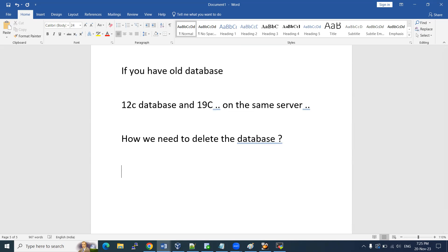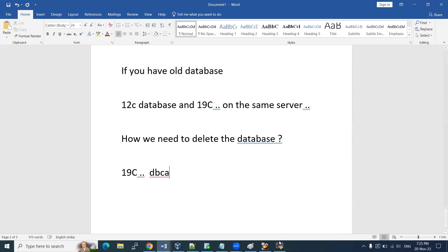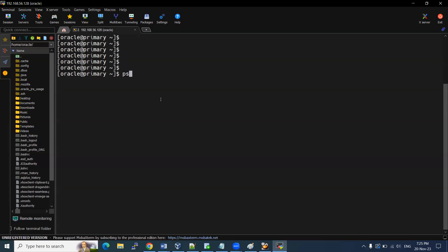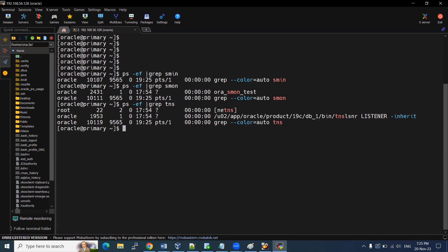How are we going to delete the database? I am using a 19c database here. You can use the same approach for any version. I'm using the DBCA command — Database Configuration Assistant — to delete the database. You can also use the same command to configure, modify pluggable databases, and much more. Let me show you practically. My primary database is up and running, and the listener service is also up and running.